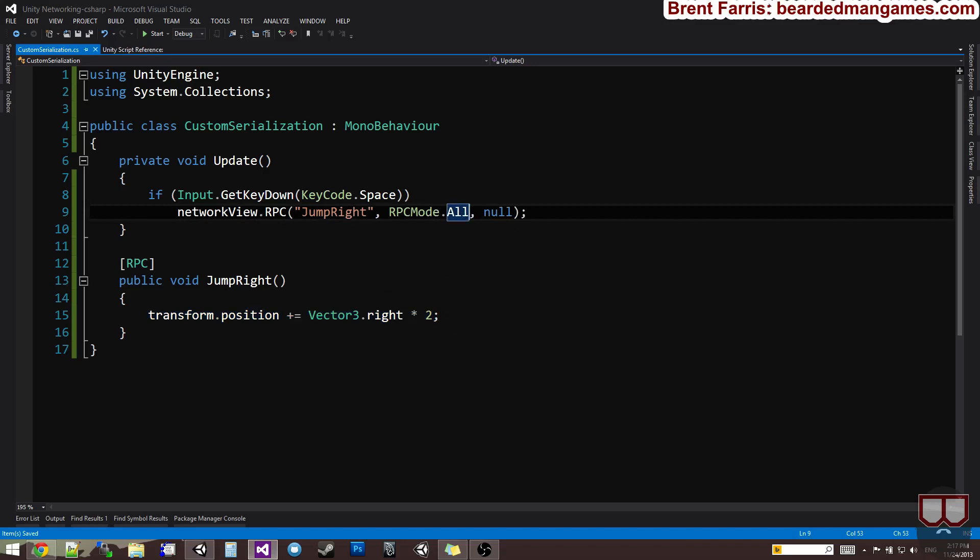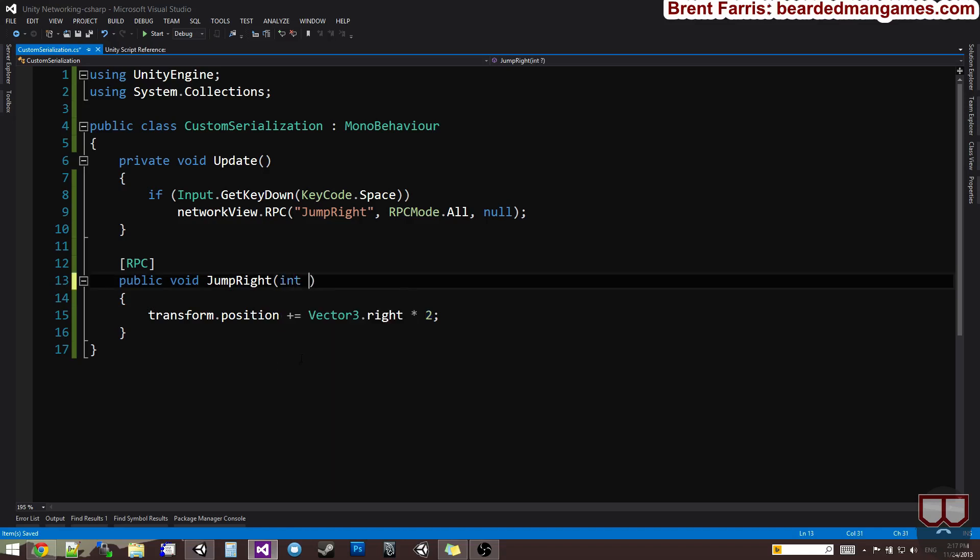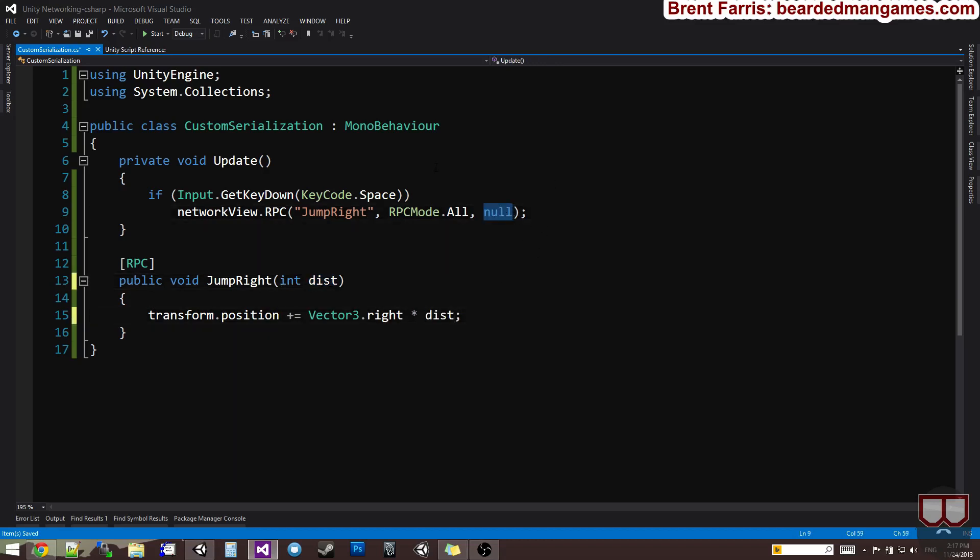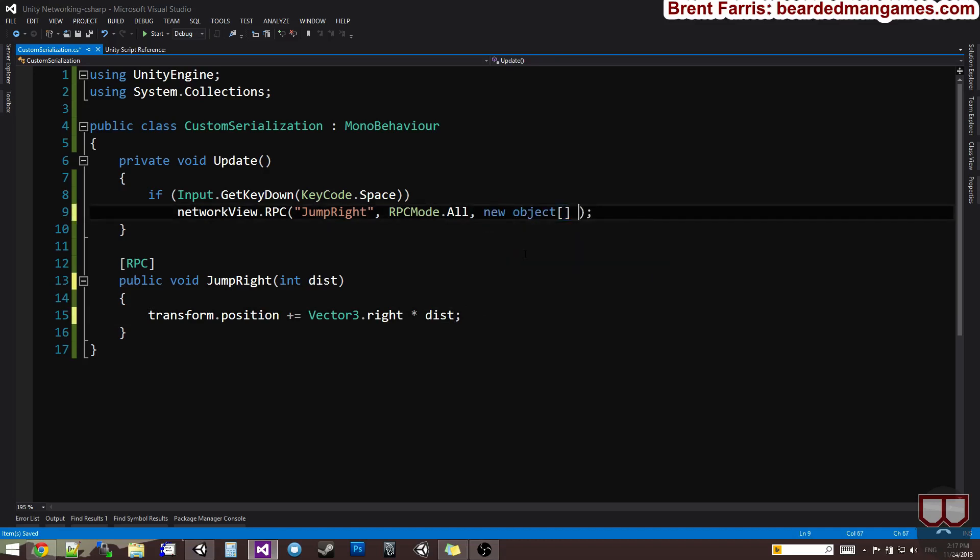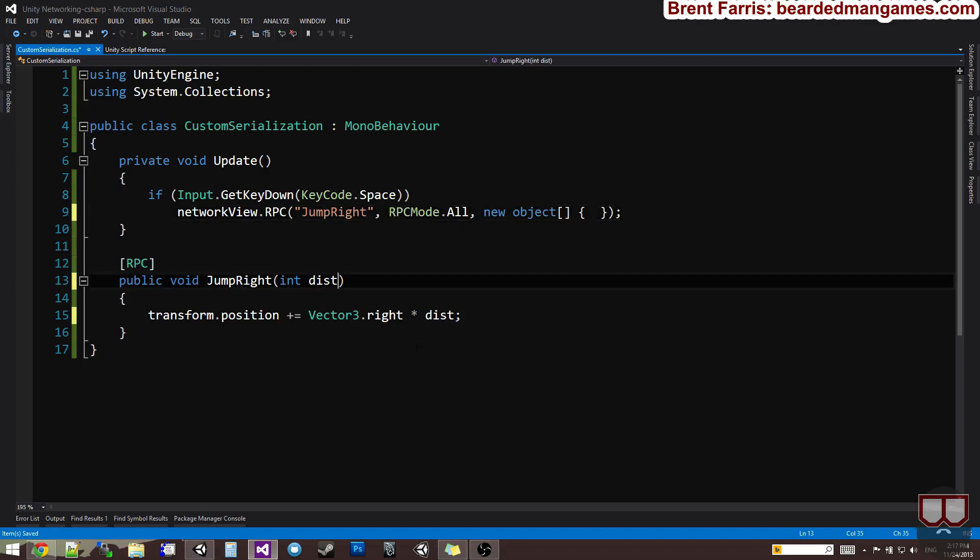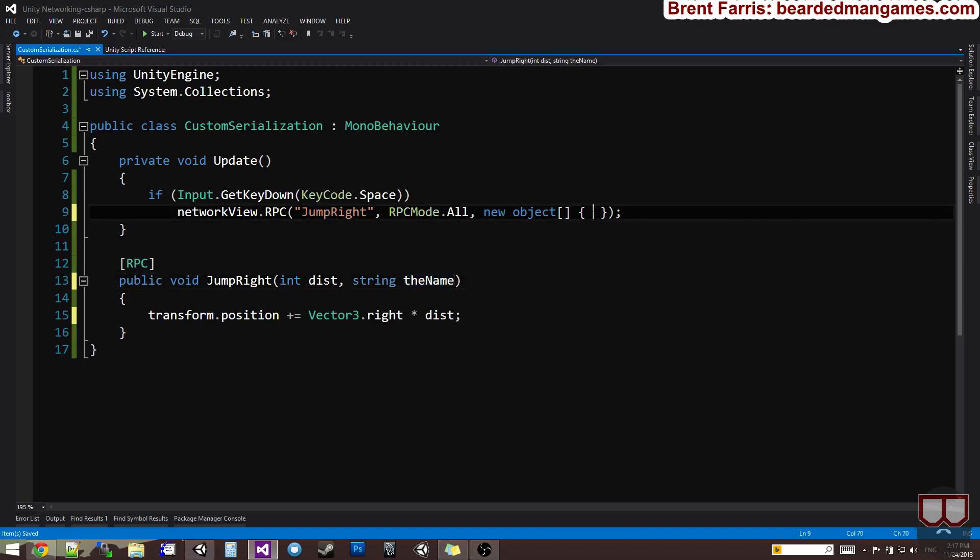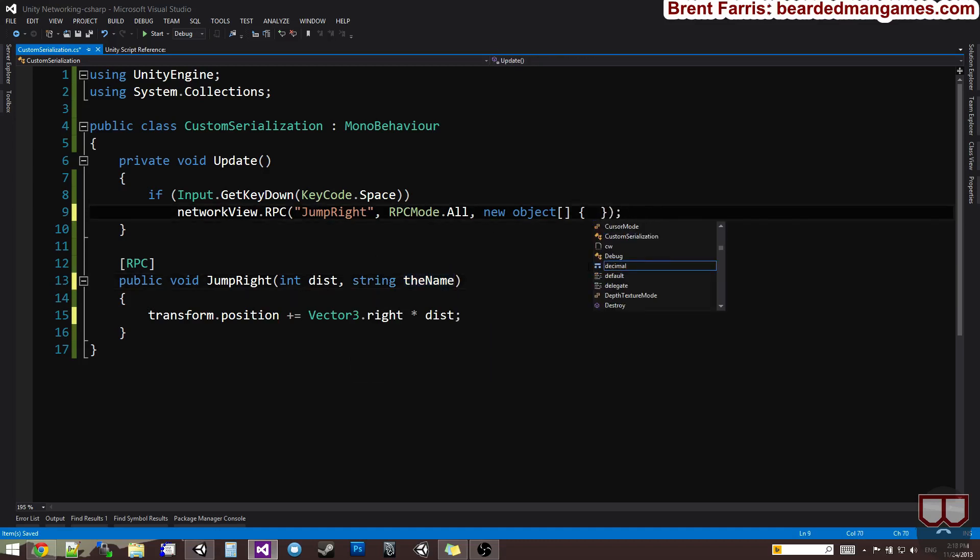Now, I want to change this. I want to say I want to tell it how many units to move by. So, I can say int distance, right, and then just pass it in there. Now, in the parameters part, I would say new object array, and in here, I'd pass in my arguments in order. So, if I said distance string name or the name or something like that, I would type in order. I would say distance would be three units.